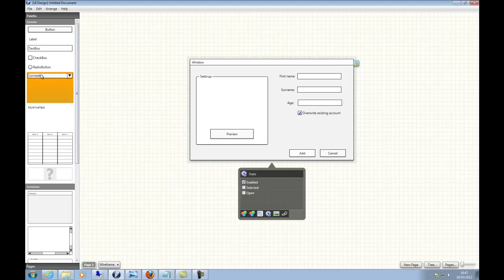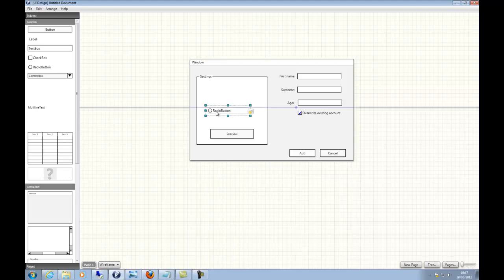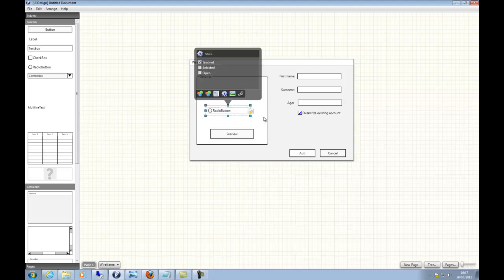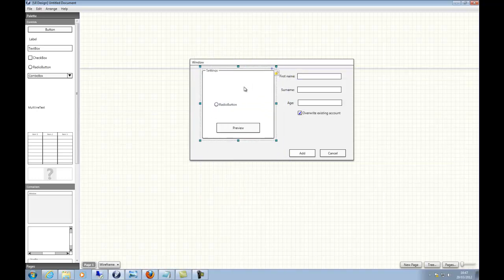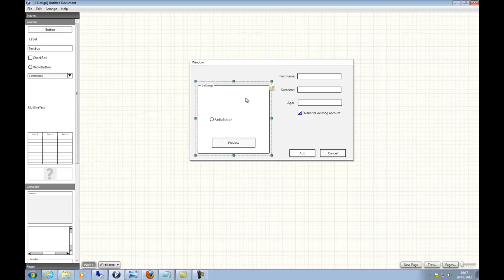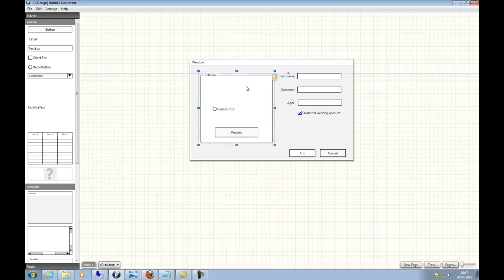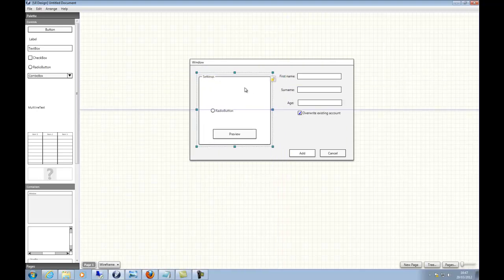Locking can be especially helpful when you want to prevent controls accidentally moving when clicking and dragging. One of the other features is the grouping. If I select a radio button and place it in, I no longer have to group the radio button with the preview button, for example, because it's in a container — both automatically get grouped together.